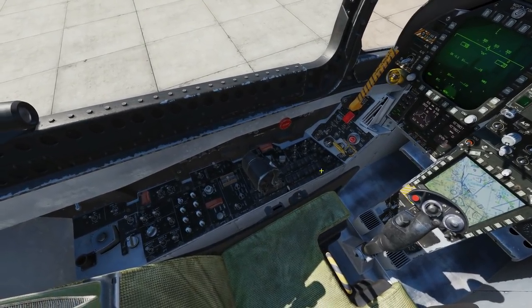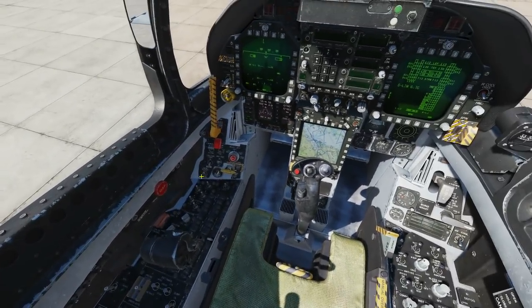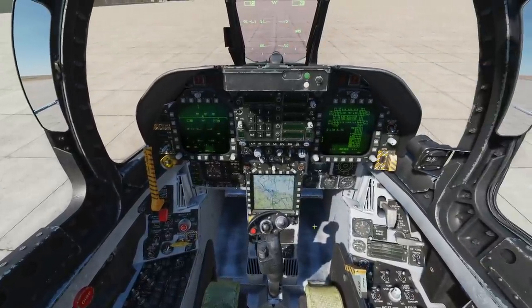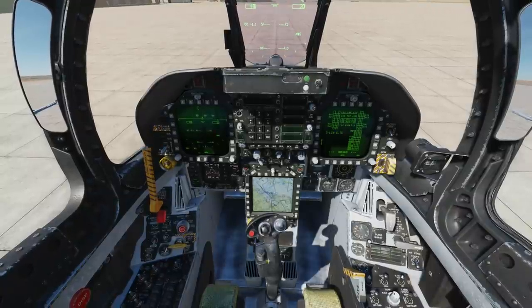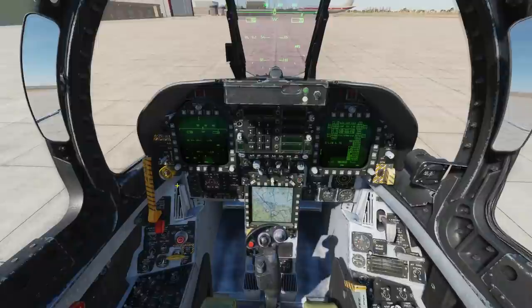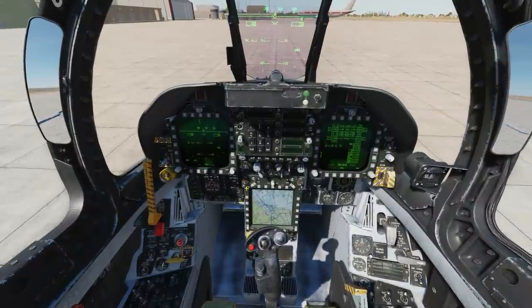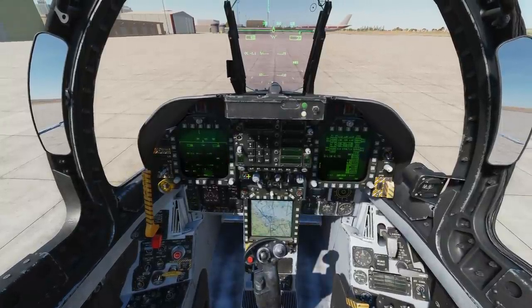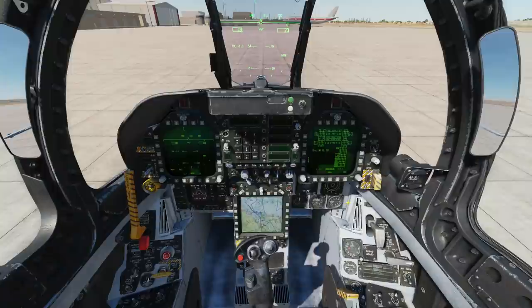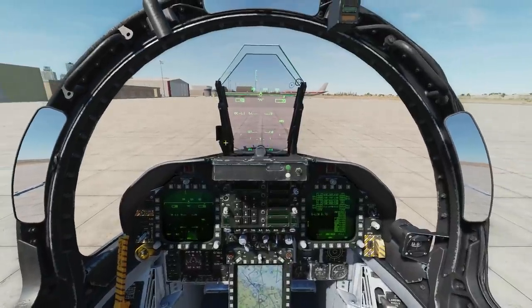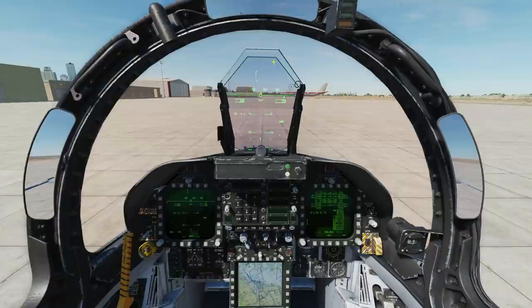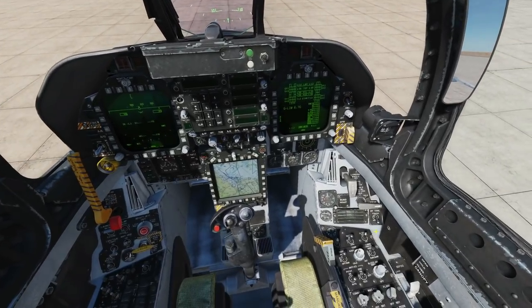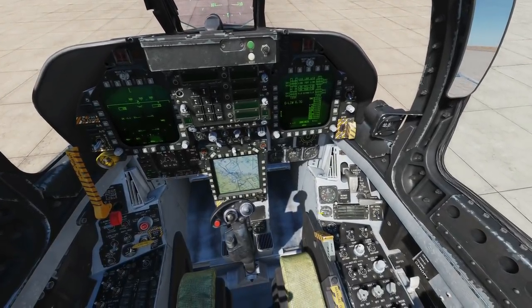We've got the left console, left auxiliary panel, and the front dash here — not the correct term, it's the generic term we use for all aircraft. That can be split into sub-parts: the IFEI, the UFC, our front controller, flight instrument panel, HUD, and the front bow. Then right auxiliary panel and right console.